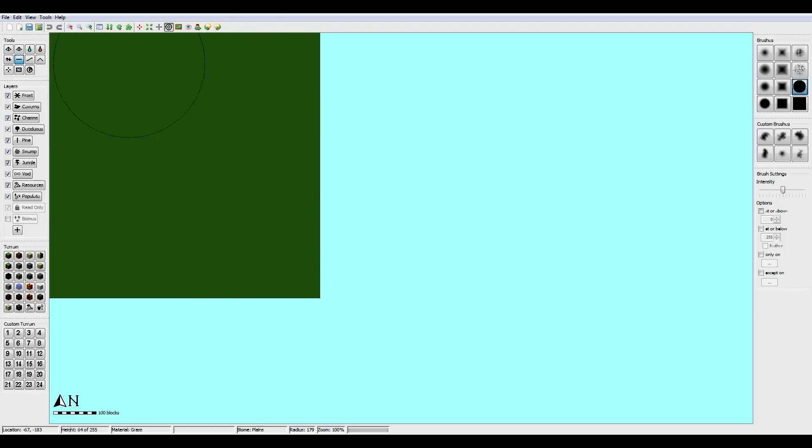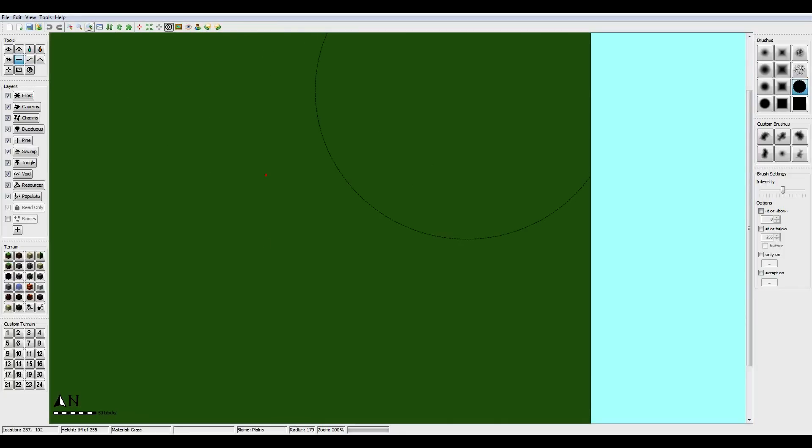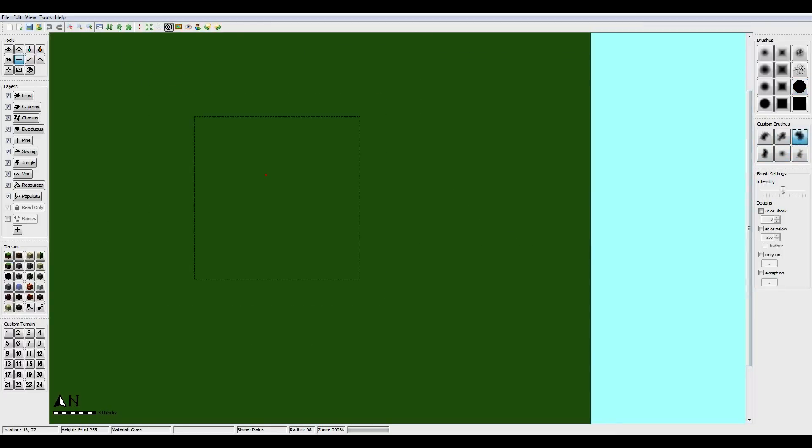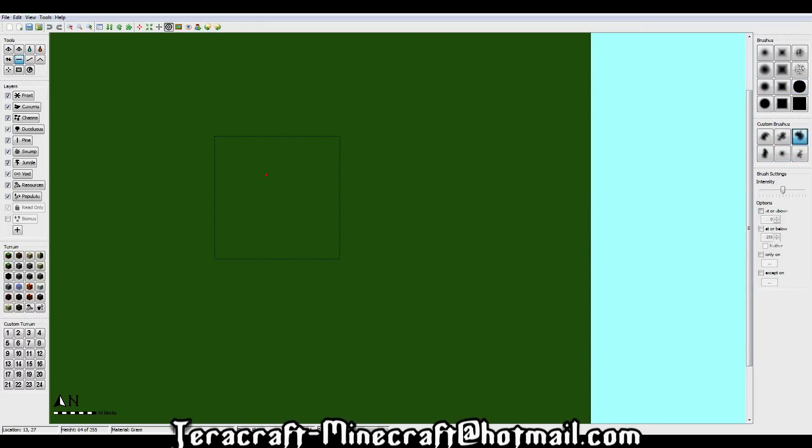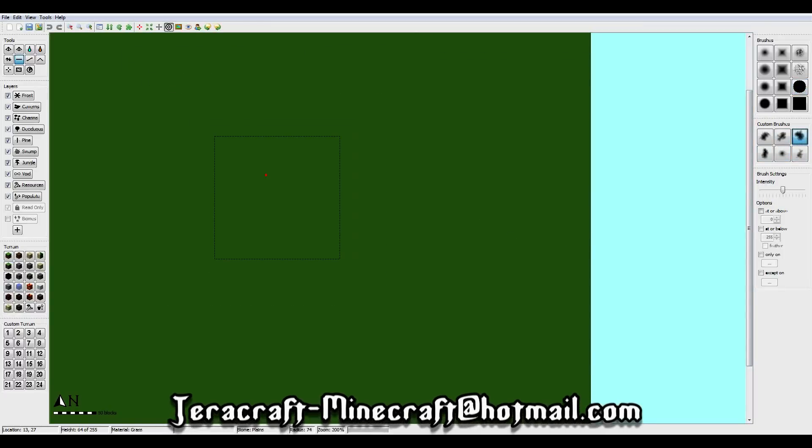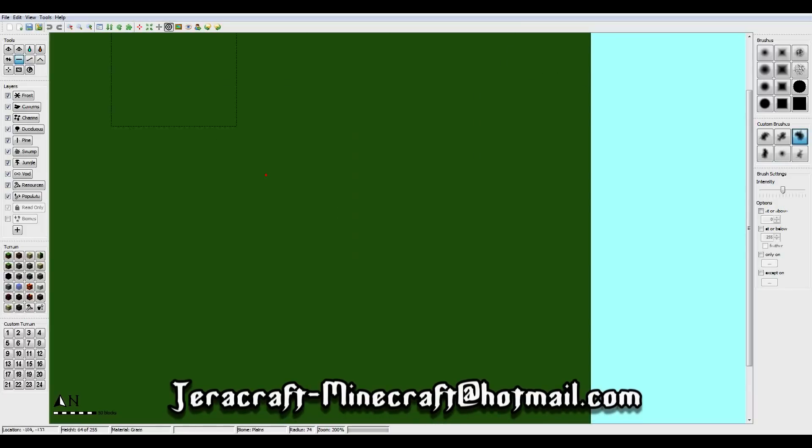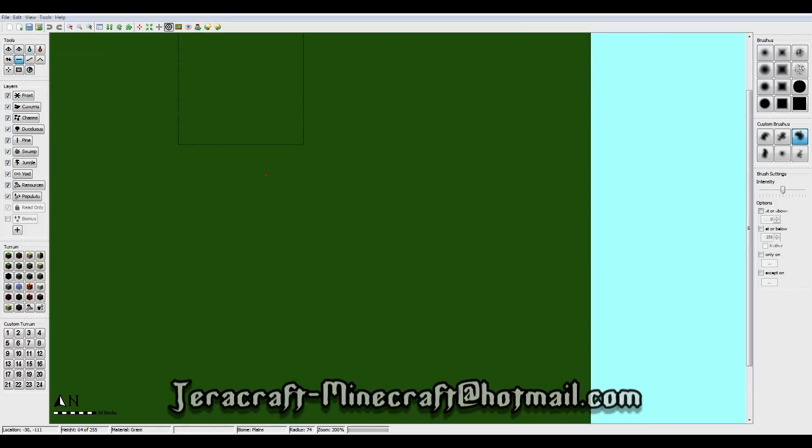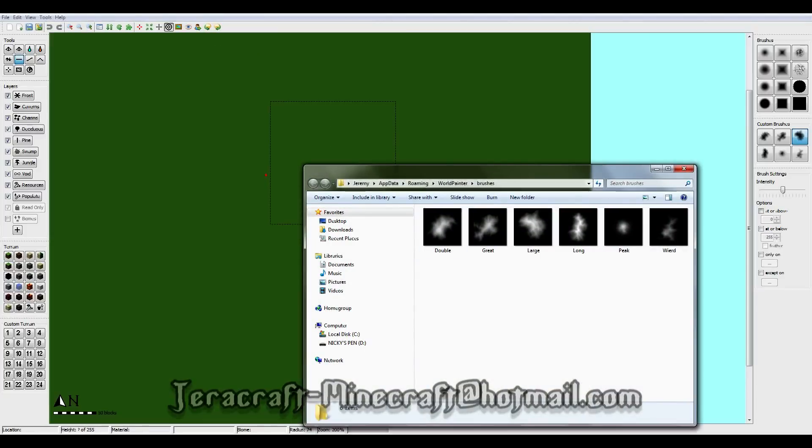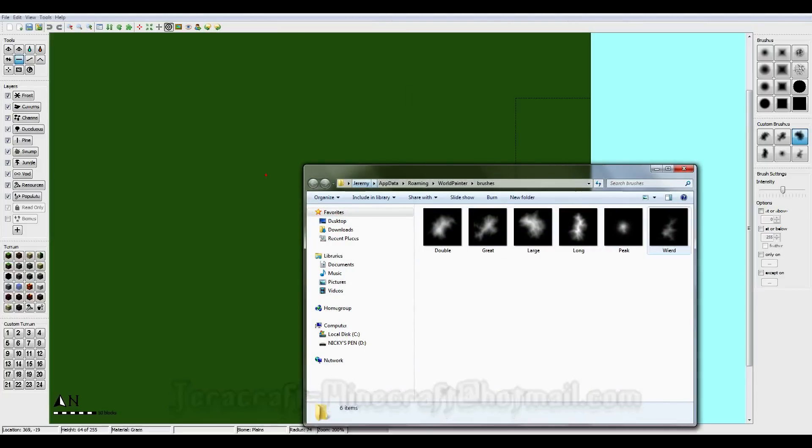Create and what we're going to be doing is making some mountains. So just zoom in, we don't want to be making a huge island. Now I do have some custom brushes so if you do want to use custom brushes, just send me an email requesting them. And to actually install them just click on tools and click on open custom brushes folder. Just close up world painter and start it up again and it should work.